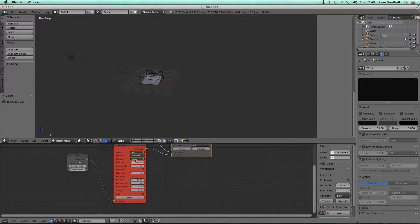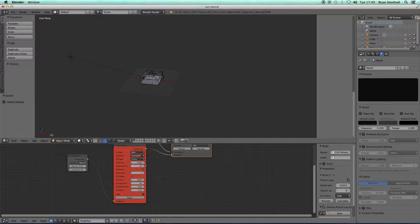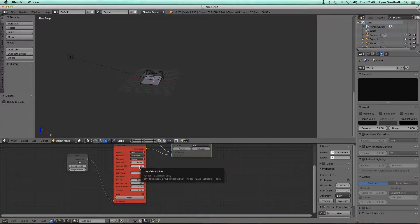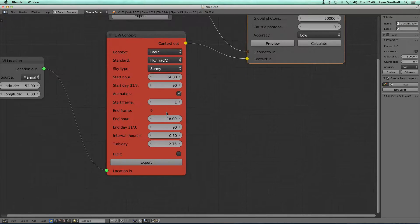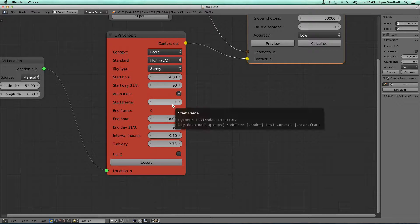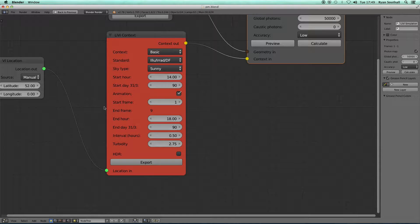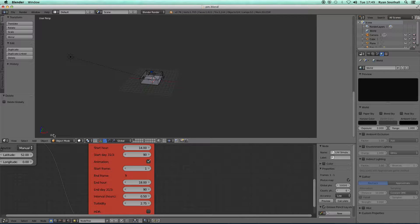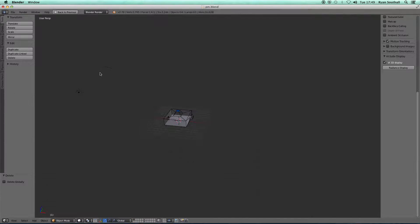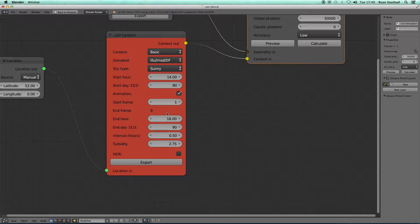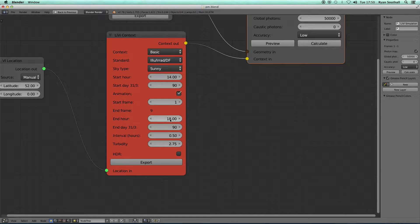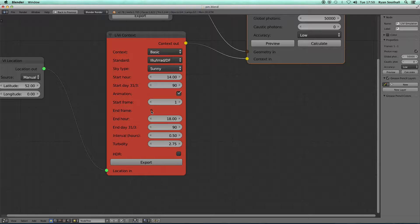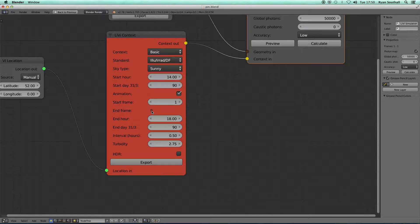The node will then tell you we're starting at 2 o'clock on the 90th day of the year, and we're going to use one as the start frame for the simulation, which is the current frame we have selected within Blender. We're starting at frame one, and with this end time and interval per hour, we're going to do nine simulations, and the end frame for that simulation will be frame nine.